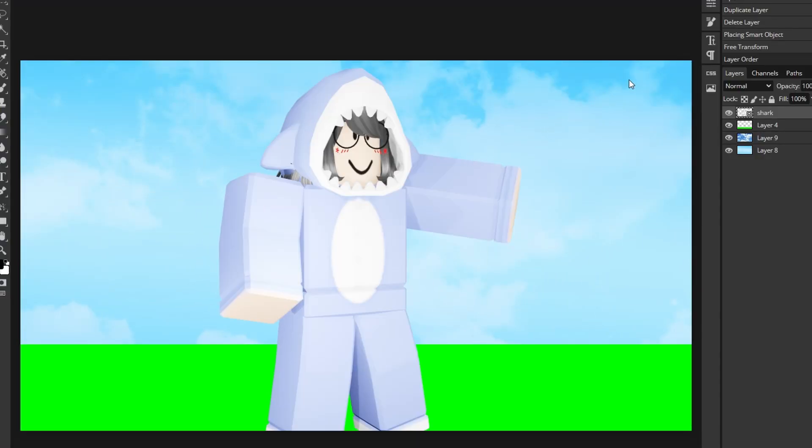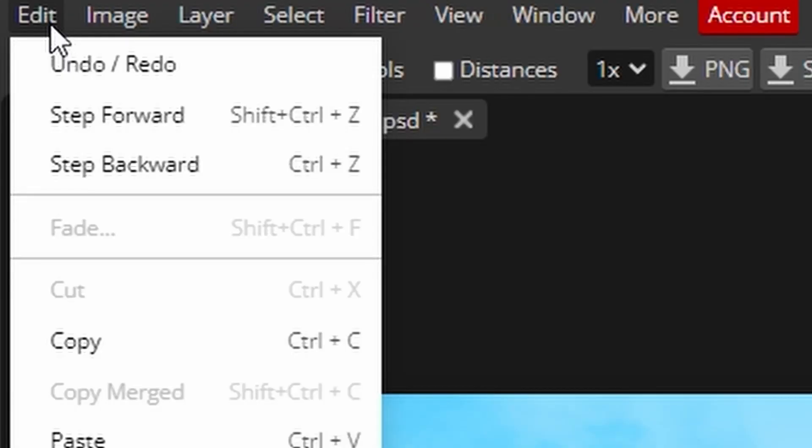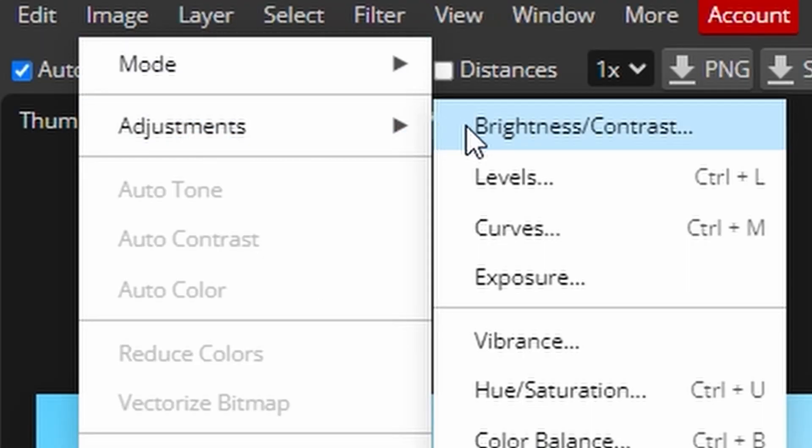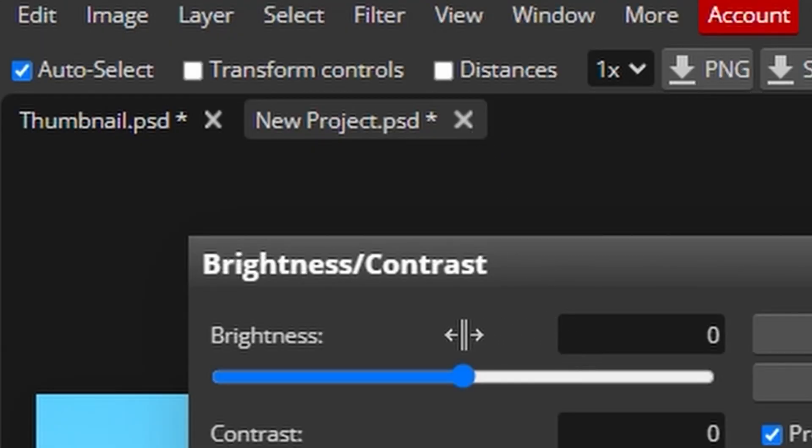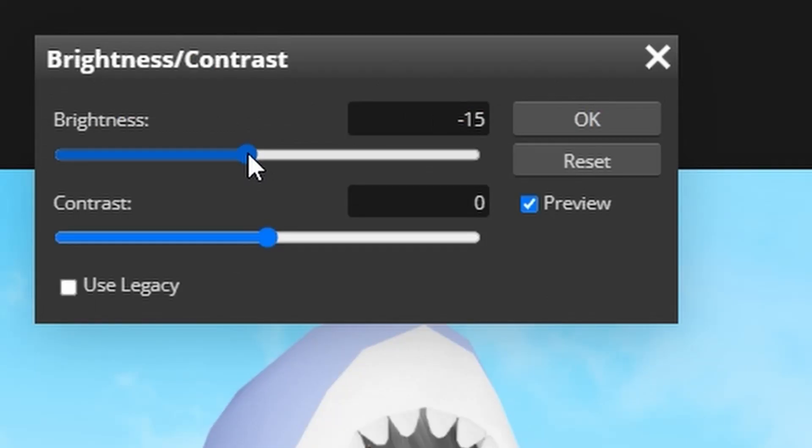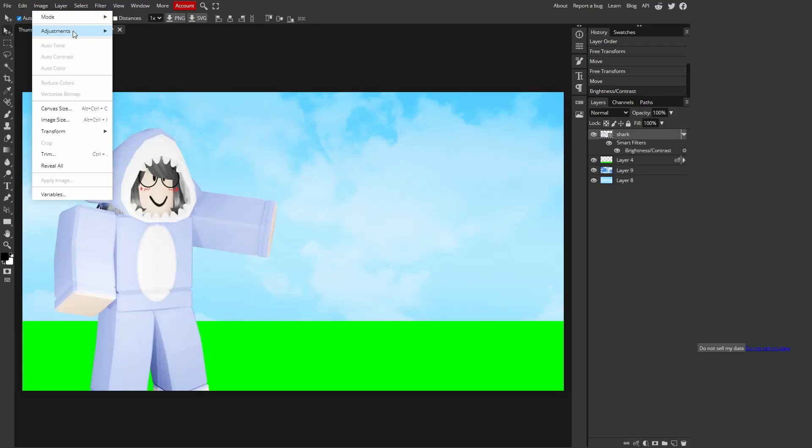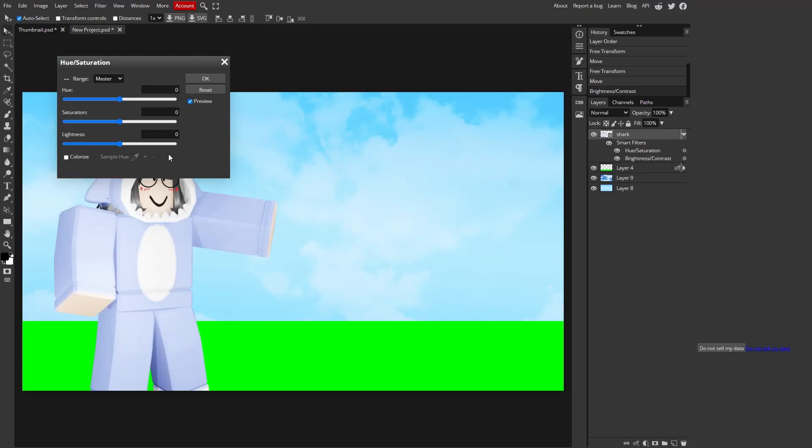So sometimes if Shift doesn't work, then don't press Shift. Then you can click on image, adjustments, brightness and contrast, and then you mess around with it until it's good. And then add saturation.